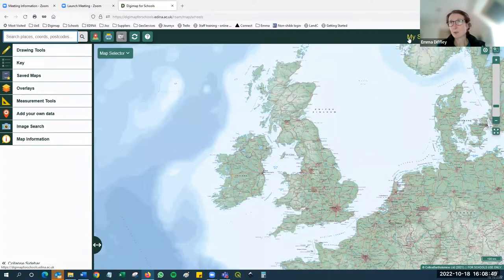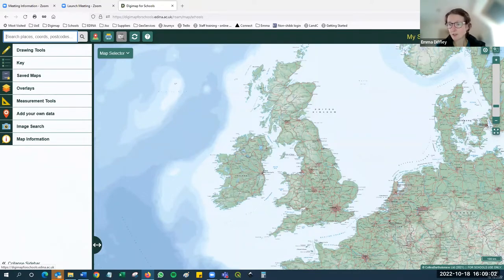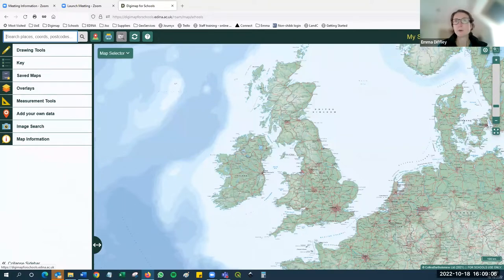If I reload again you'll see the saved maps tab reappears. You'll also see that the name of my school in the top right-hand corner has changed - it no longer says Digimap for Schools, it says 'My School Rocks'. You can put your own school name in there. Remember that only people who have the PIN code can change that, so your pupils who are logging in, as long as you don't give them the PIN code, won't be able to change it.